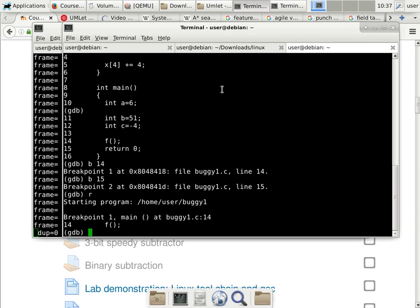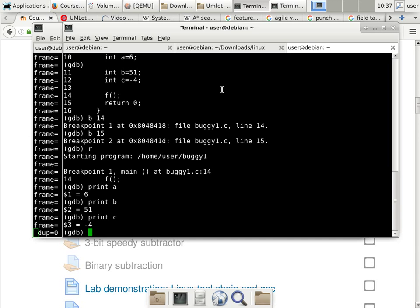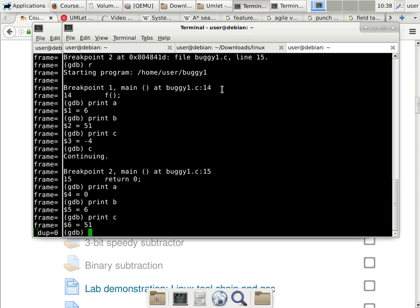L stands for list — whatever program has source code, L will list it. I want to stop on line 14, so b14 puts a breakpoint on line 14, and b15 puts a breakpoint on line 15 right after the function returns. R starts running at full speed. Now at the first breakpoint right before F is called. I print A, print B, print C — nothing unexpected, they are exactly as they should be initialized.